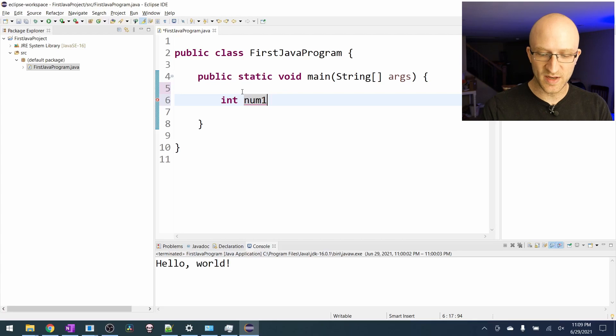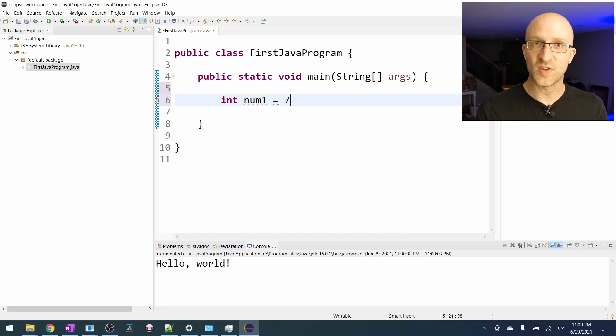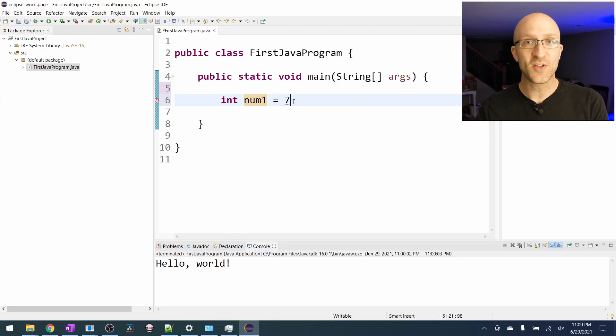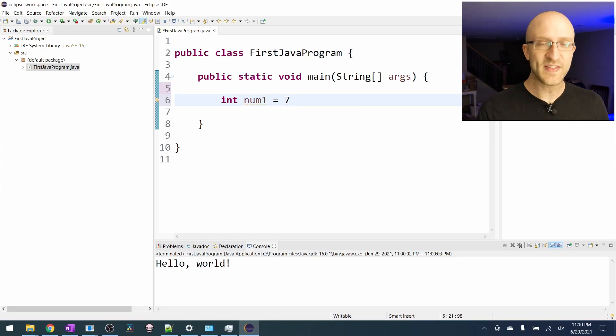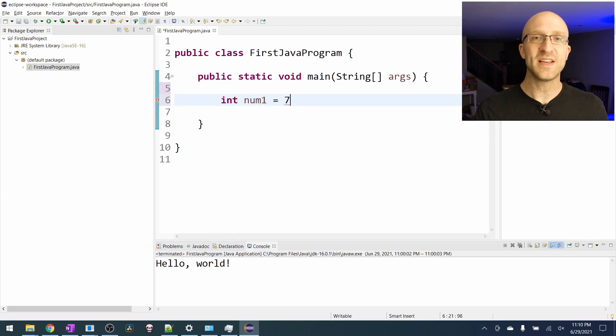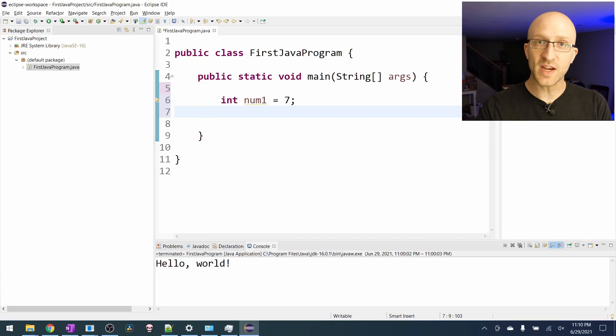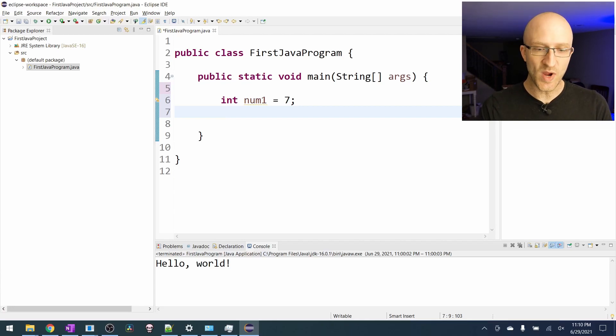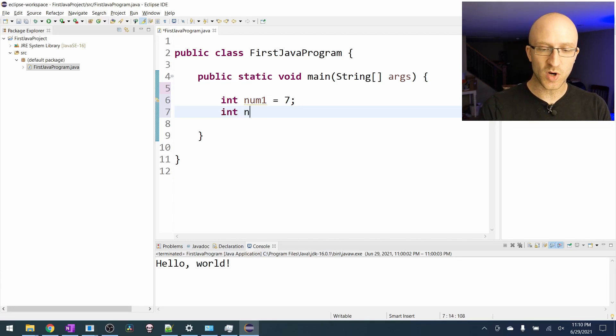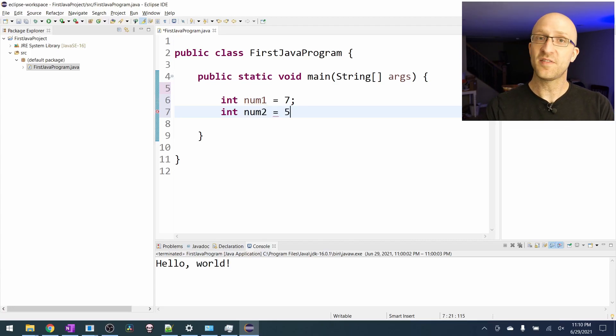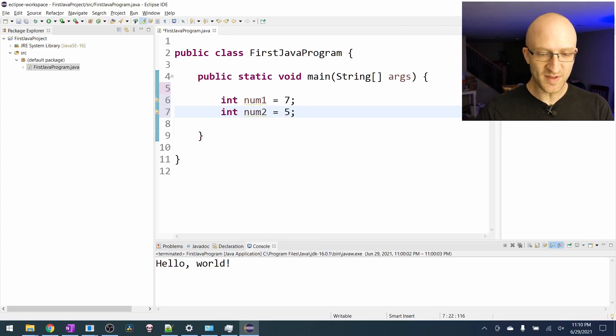Let's say we want to start num1 with a value of seven. All we have to do is say int num1 equals seven. This assigns the num1 variable the value of seven. And then like every Java statement, we need to end it with a semicolon. So next we want to create our second number and we'll do it exactly the same way. We want another int variable and we'll call it num2 and we'll initialize it with the value of five. Semicolon to end the statement.